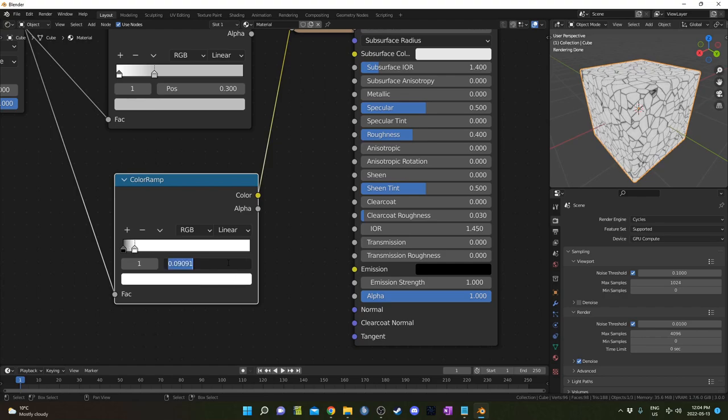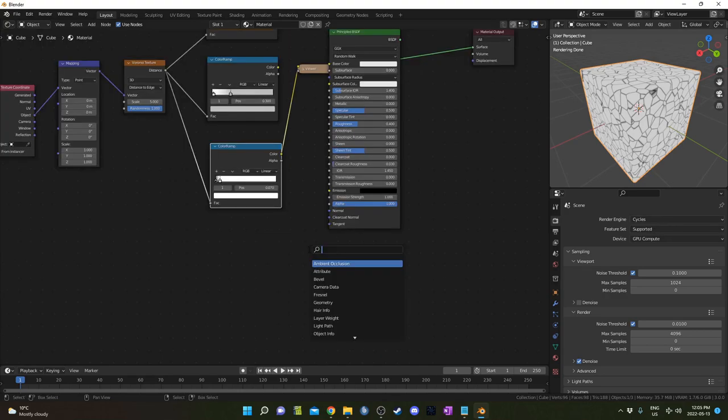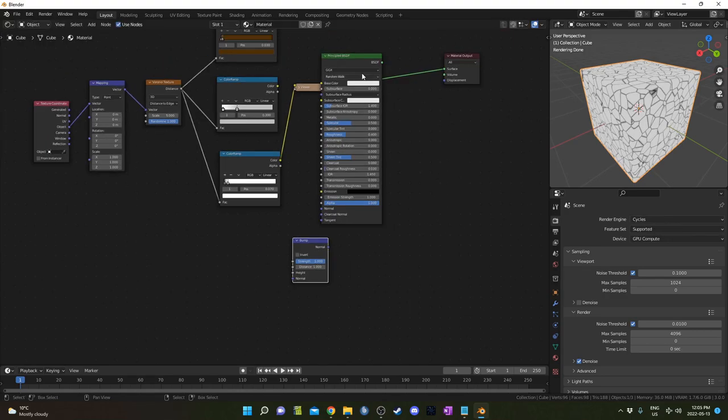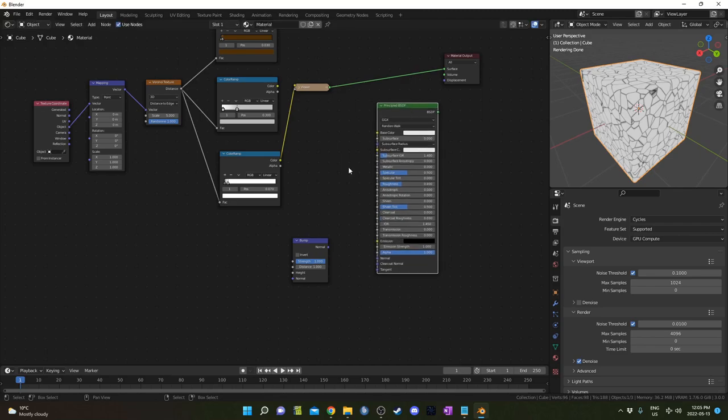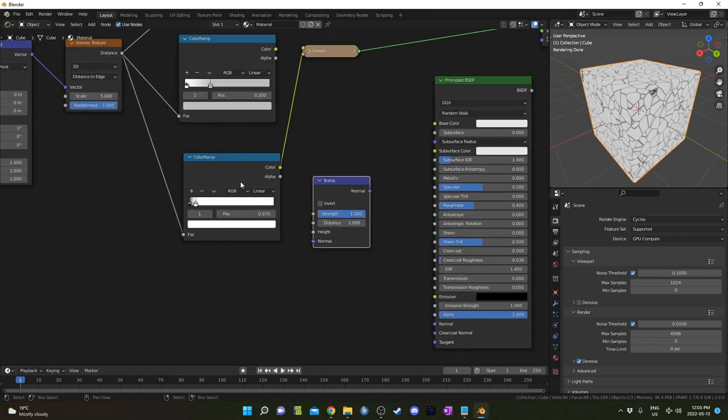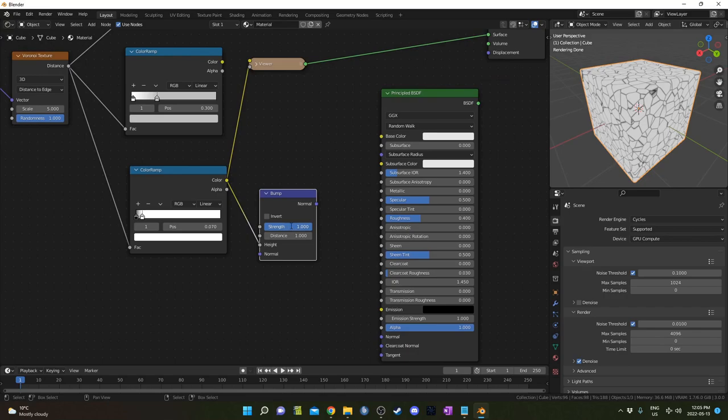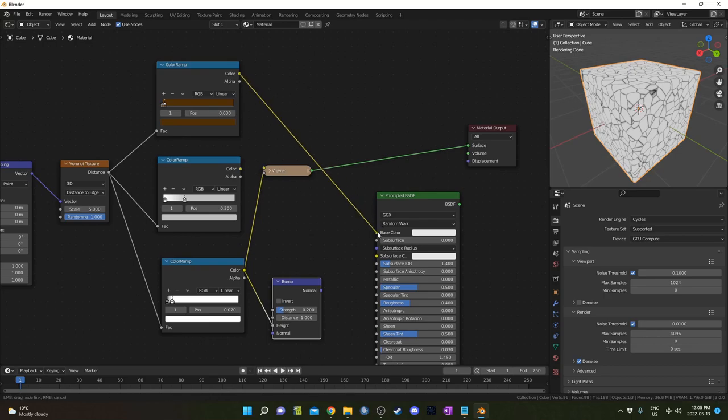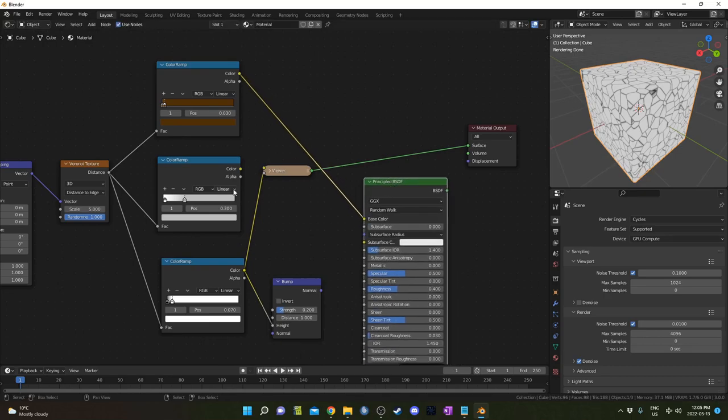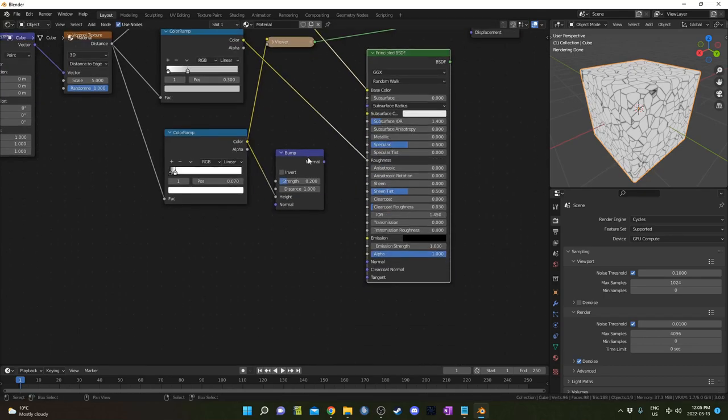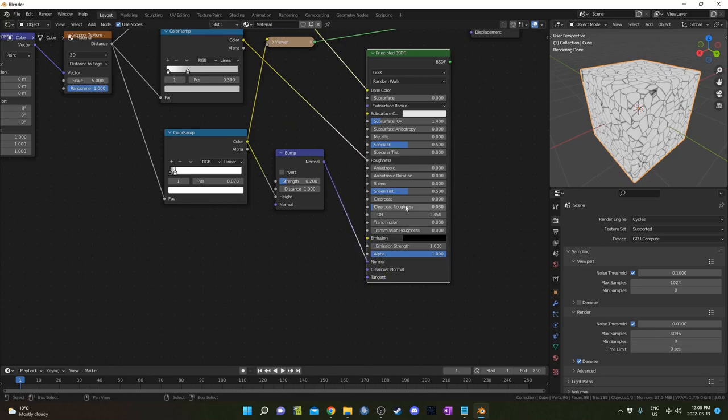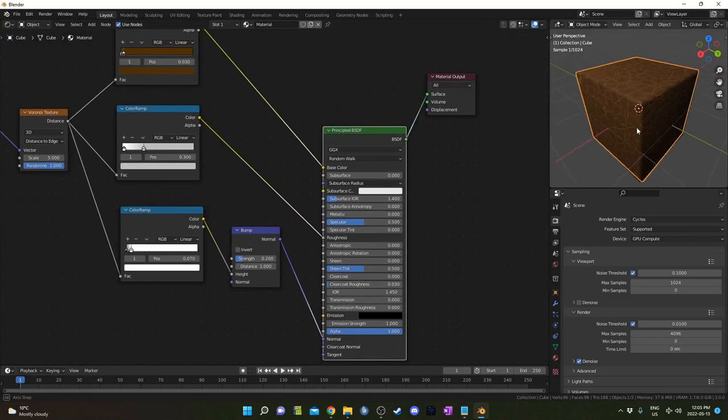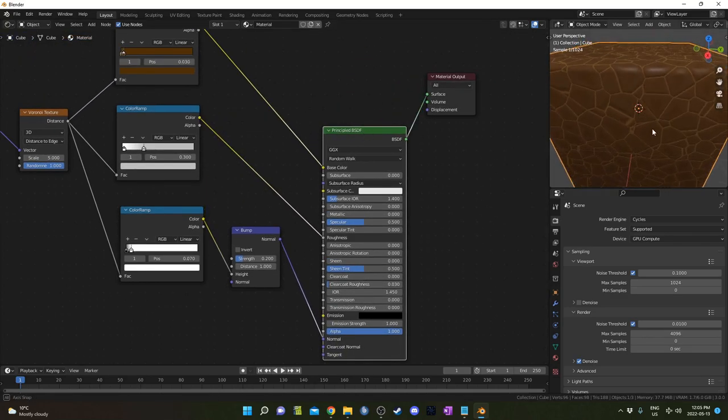I'm going to hit Shift A and bring in a bump node. That's going to go right before this Principled BSDF, right after this bottom color ramp, going into the height. This strength I'm going to set a bit lower at 0.2—I think that'll look a bit better. This top color ramp I'm going to plug into the base color, middle color ramp into the roughness, and bottom one into the normal.